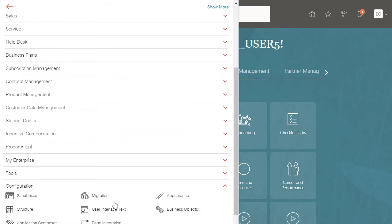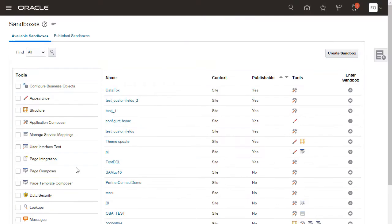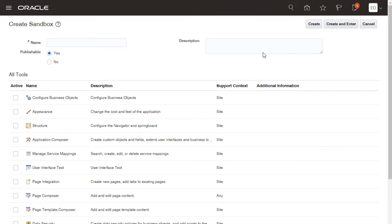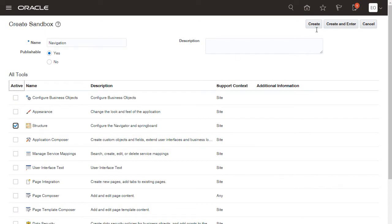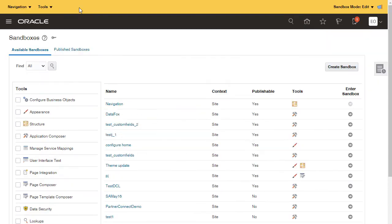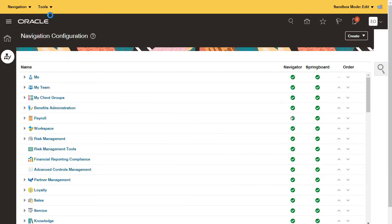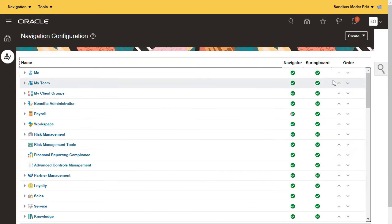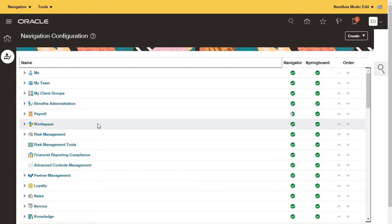I start by creating a sandbox and specify Structure as the tool I'll be using. Now that I'm in the sandbox I open the tool. It looks daunting until you realize that the tool displays features for all Fusion Cloud applications — you just need to configure the one salespeople see. The features are grouped under the same categories that appear in the UI.